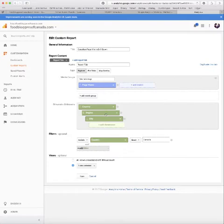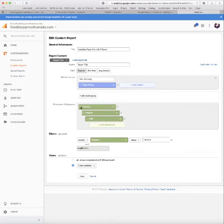Then the next one we're going to add is region. And region in Canada equals provinces. So add region and then add city. And you see how they're all nested here? That shows you that you're going to be able to drill down on them, which is going to be super useful for you.